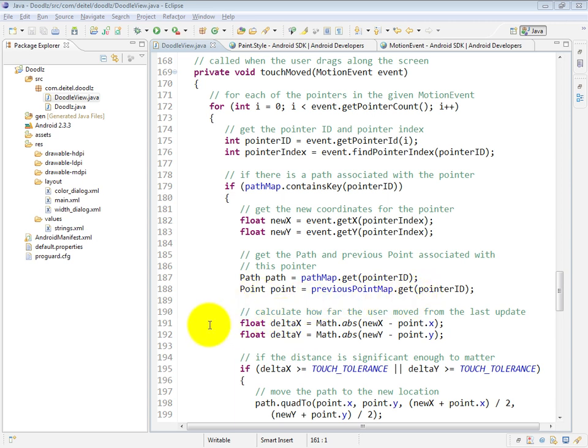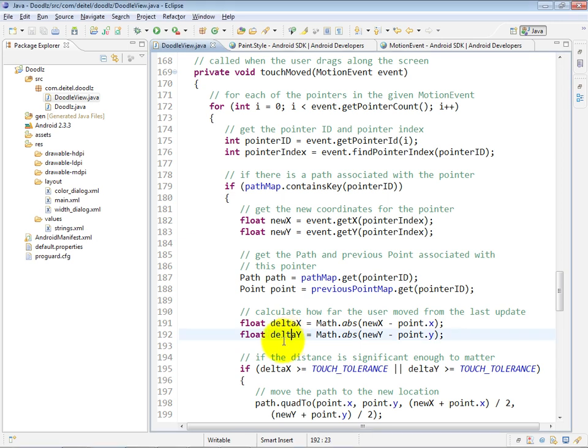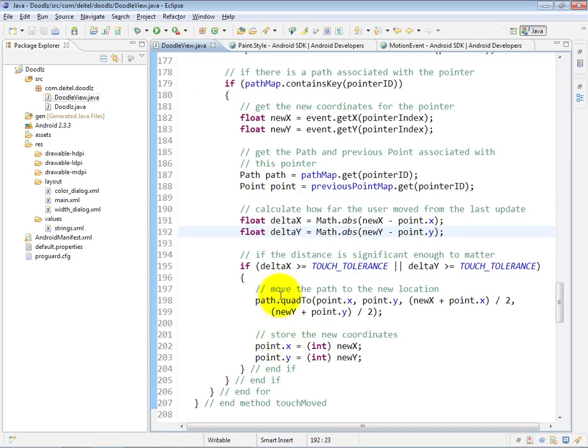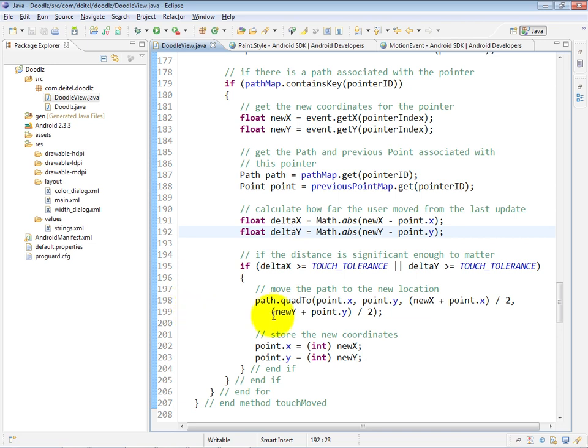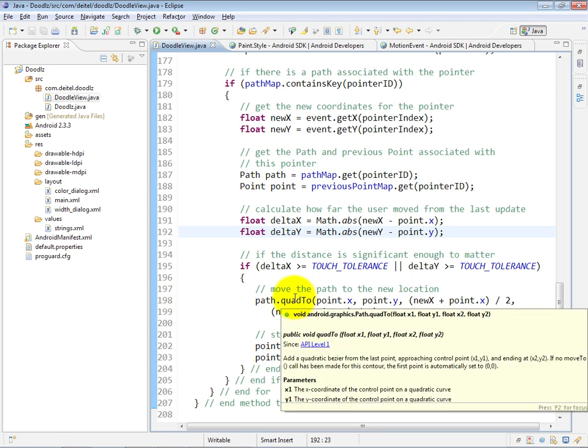Then at lines 191 and 192, we calculate the change in x and the change in y. And if the delta values are not big enough, we will simply ignore this event. But if they are big enough, if either one of them is big enough, we will then, at line 198 and 199, call the quad 2 method,